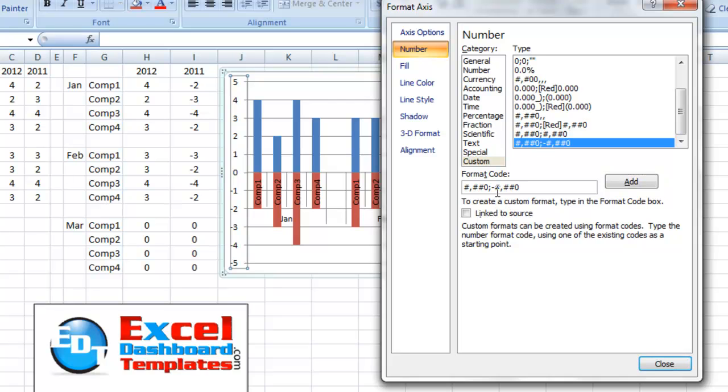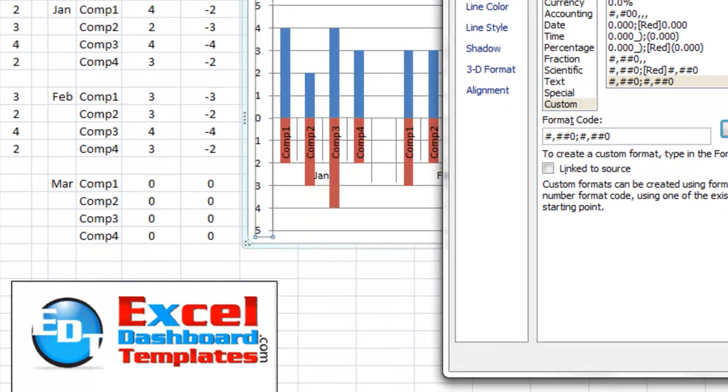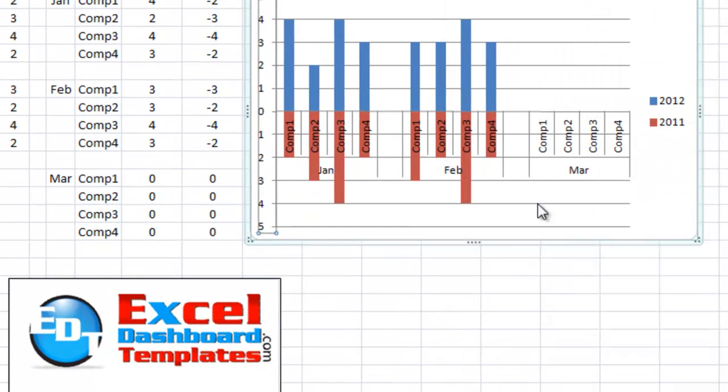If I come back in here and get rid of it, click on Add, you'll see that it gets rid of the negatives sign for the negative values in the vertical axis. So there we have it,